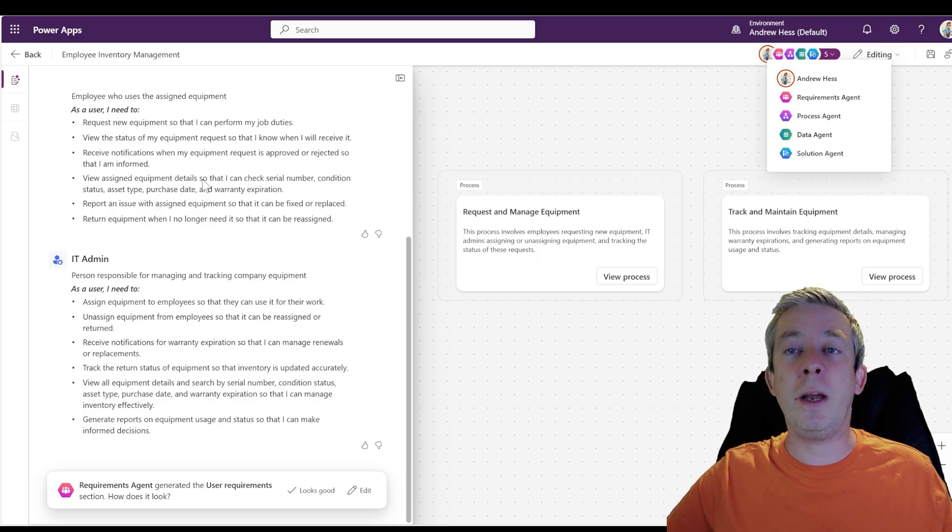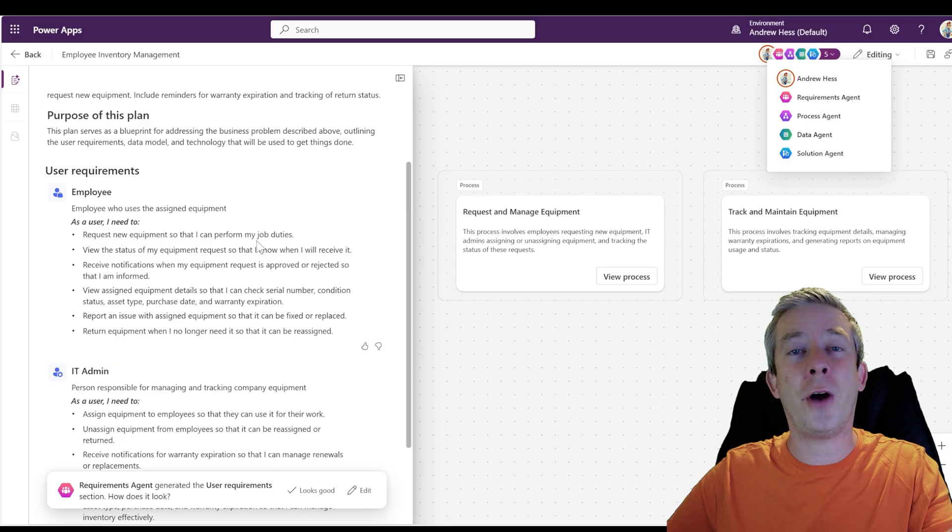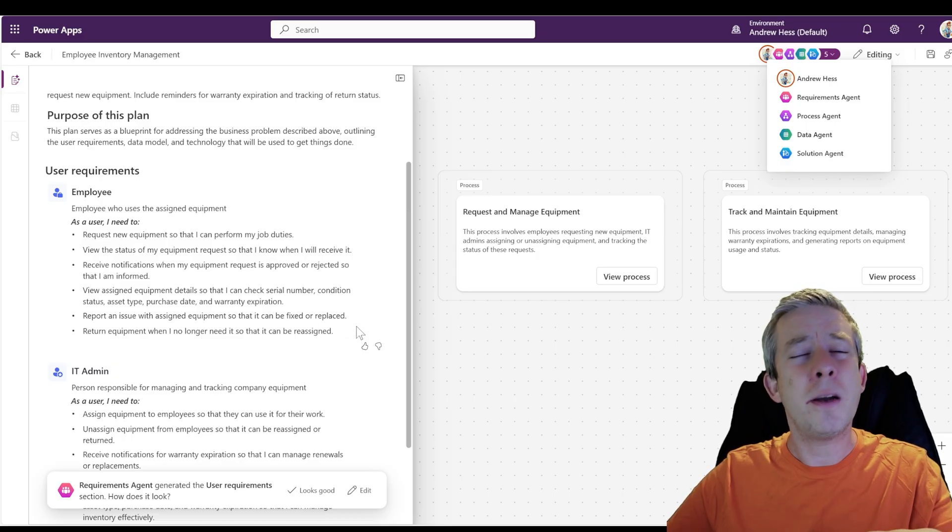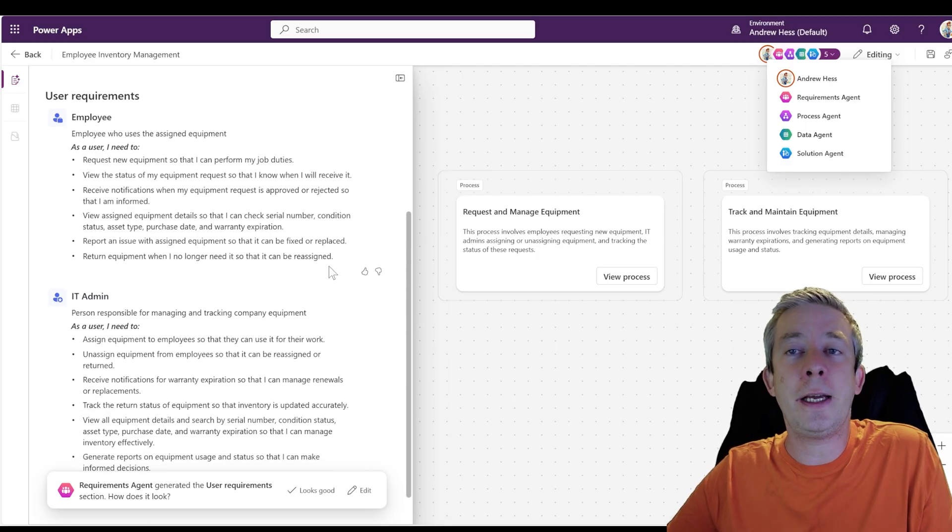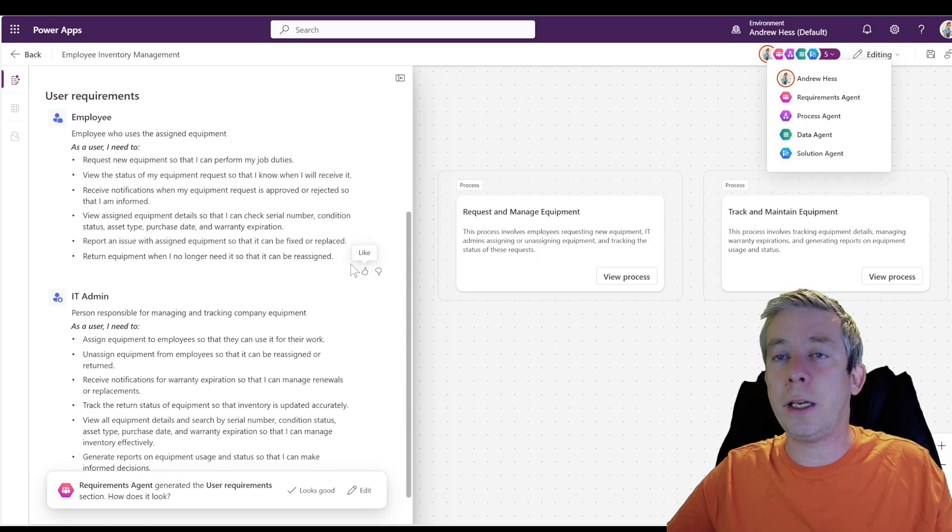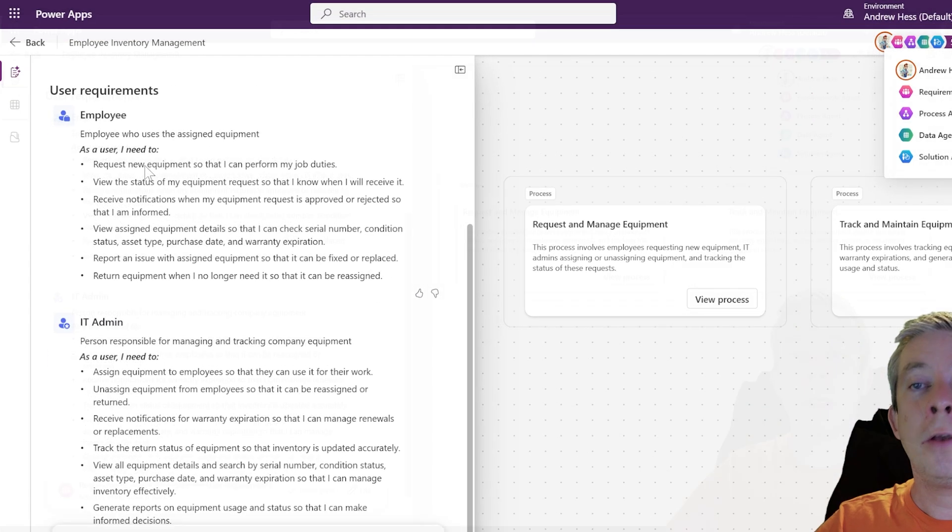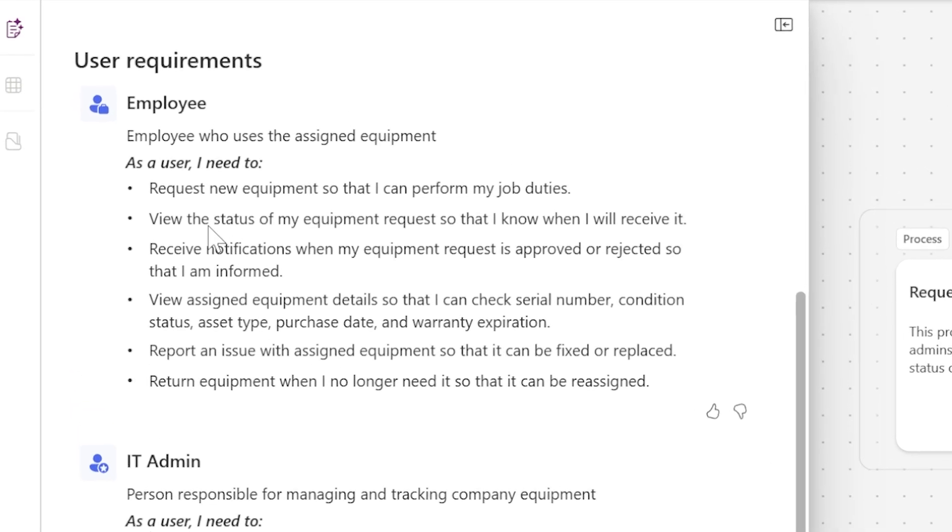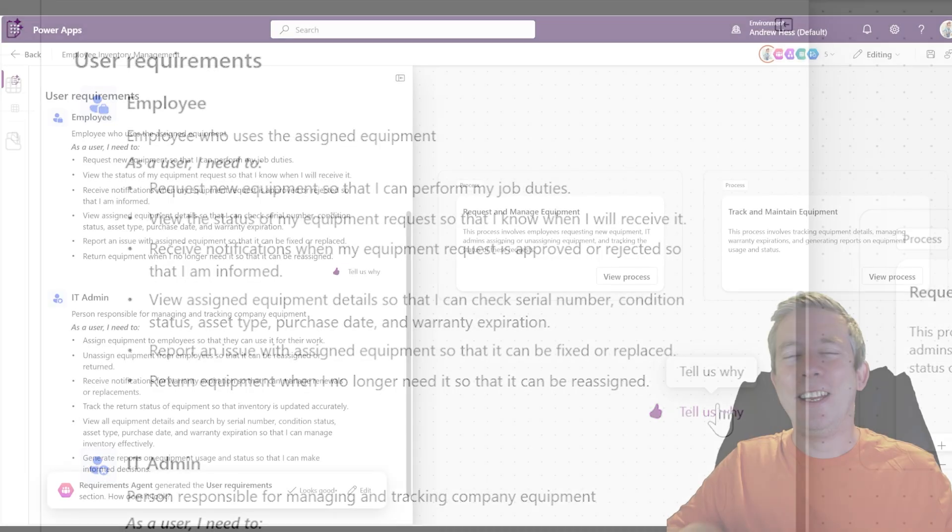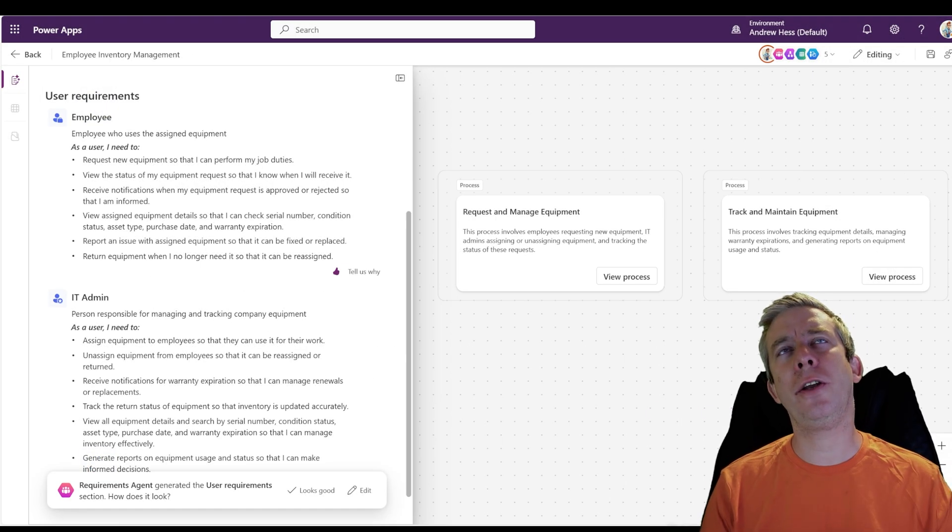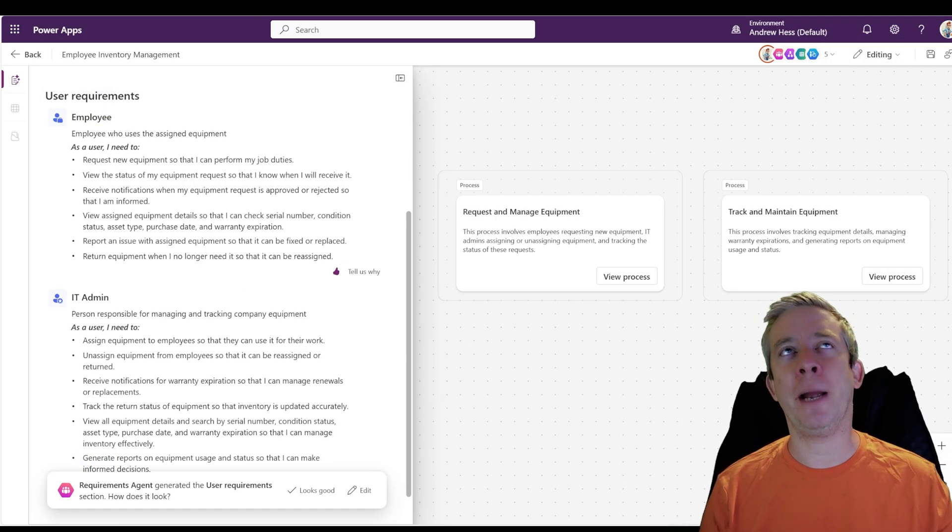So if it's far off your prompt, then give it a thumbs down. But if you like it, if you think it's pretty good, give it a thumbs up. You can request new equipment, the status, receive notifications. View assigned equipment, report an issue, and return equipment when no longer needed. I think that's good. You can even respond why. I know maybe you think this is not important, but for me, I think it's super important that we start doing this today. This is going to be huge in the future.